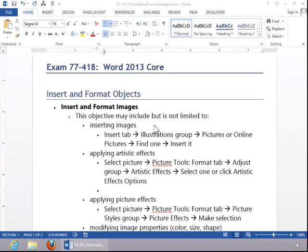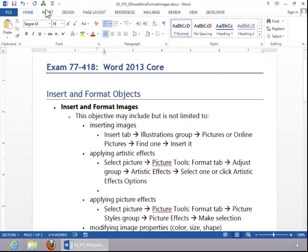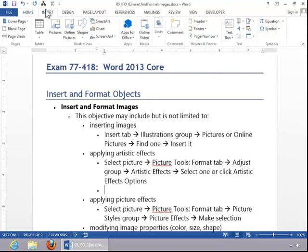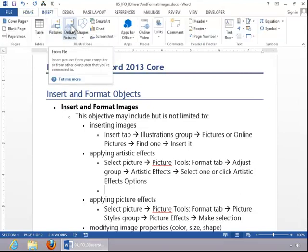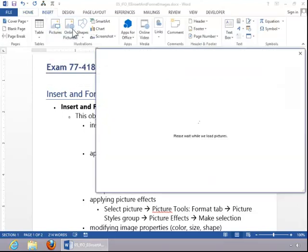In this video, we will review how to insert and format images. To insert an image, click the Insert tab and then choose either Pictures or Online Pictures.